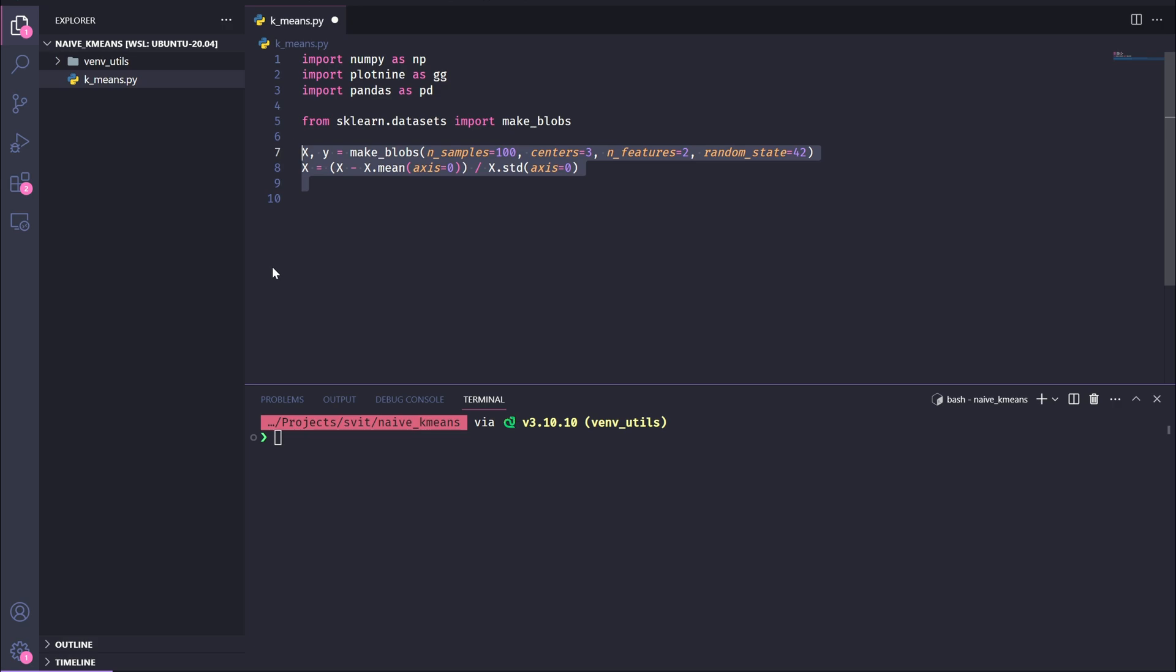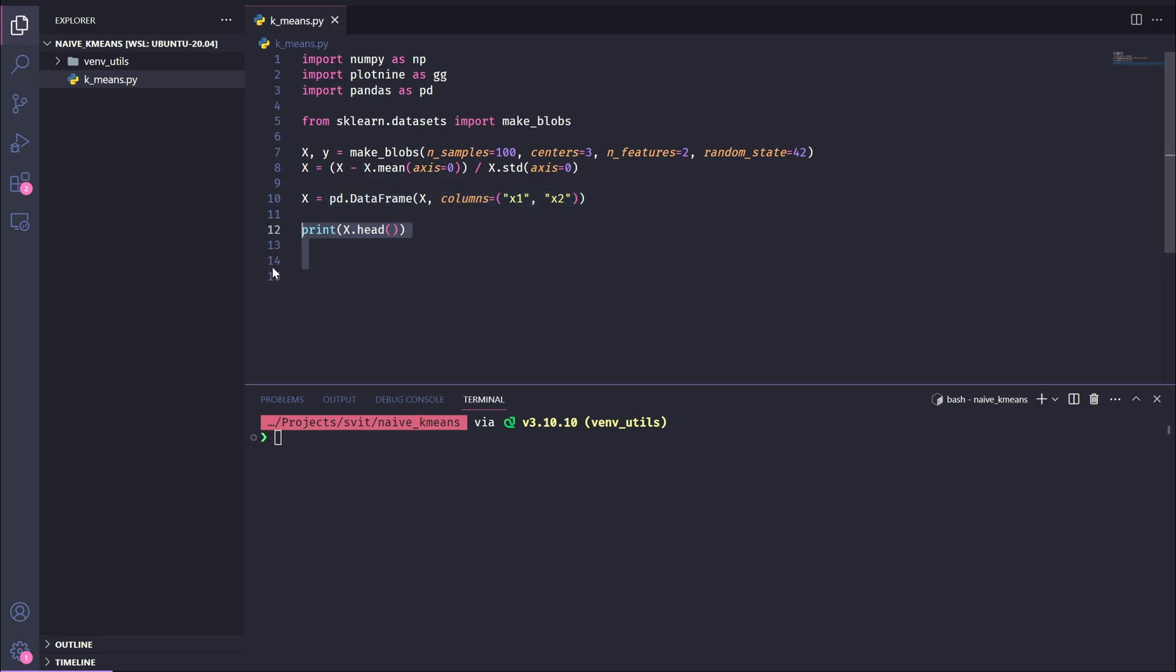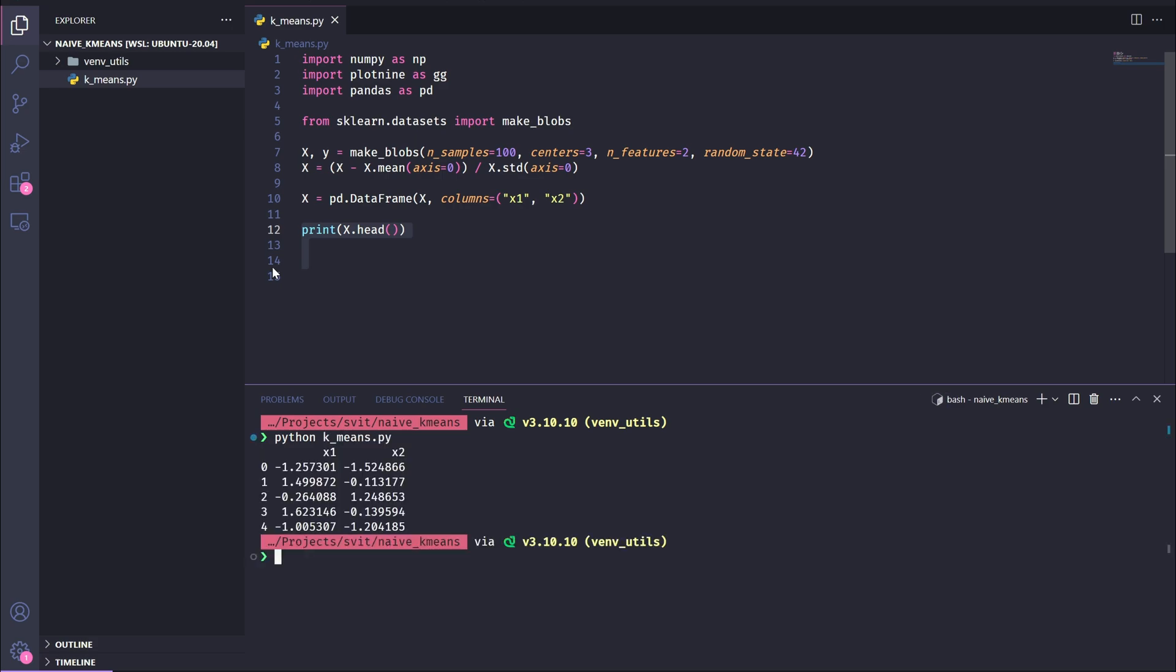Next, we normalize the data by subtracting the mean and dividing by the standard deviation for each feature. This scales the dataset, making it easier to process and ensuring fair comparisons during clustering. Finally, we convert the normalized data into a pandas DataFrame, naming the columns x1 and x2 to represent the two features. This gives us a clean, organized structure to work with as we implement the clustering algorithm. To get a quick look at our dataset, we use print x.head. This displays the first five rows of our DataFrame, letting us verify that the data has been generated and normalized correctly. Each row represents a data point with two columns, x1 and x2, corresponding to the normalized features. This step is useful for debugging and ensures that our dataset is ready to move forward with clustering.